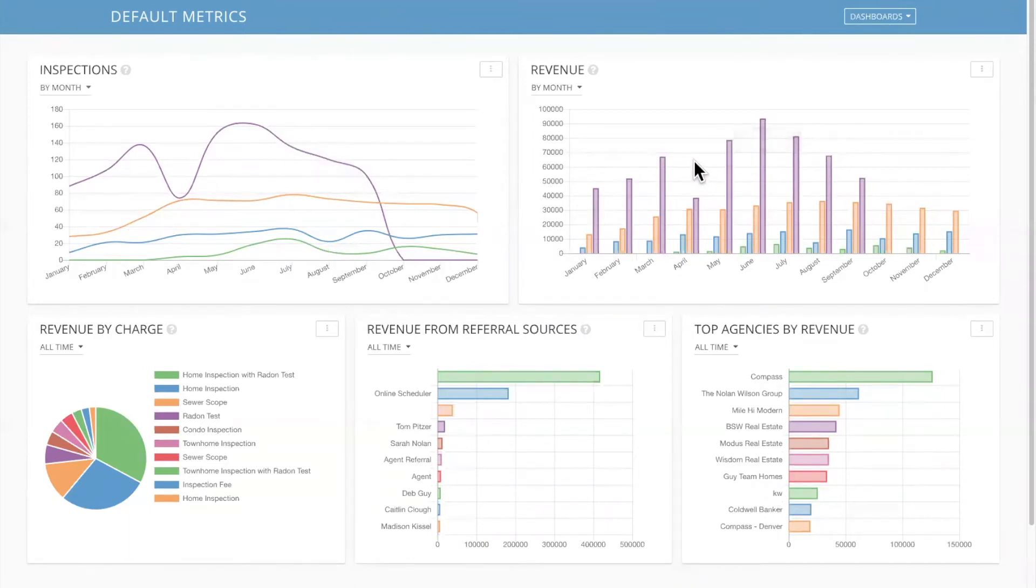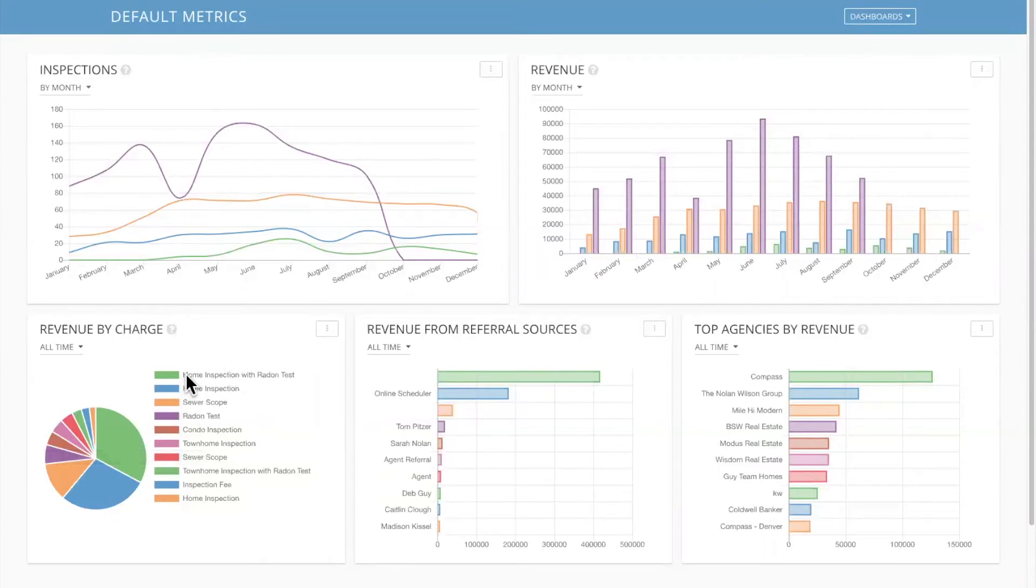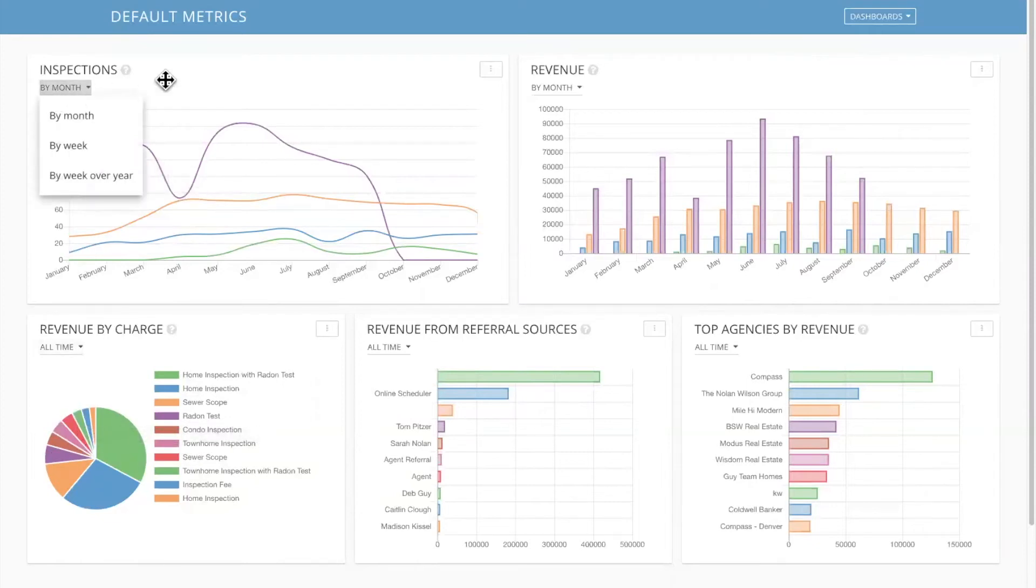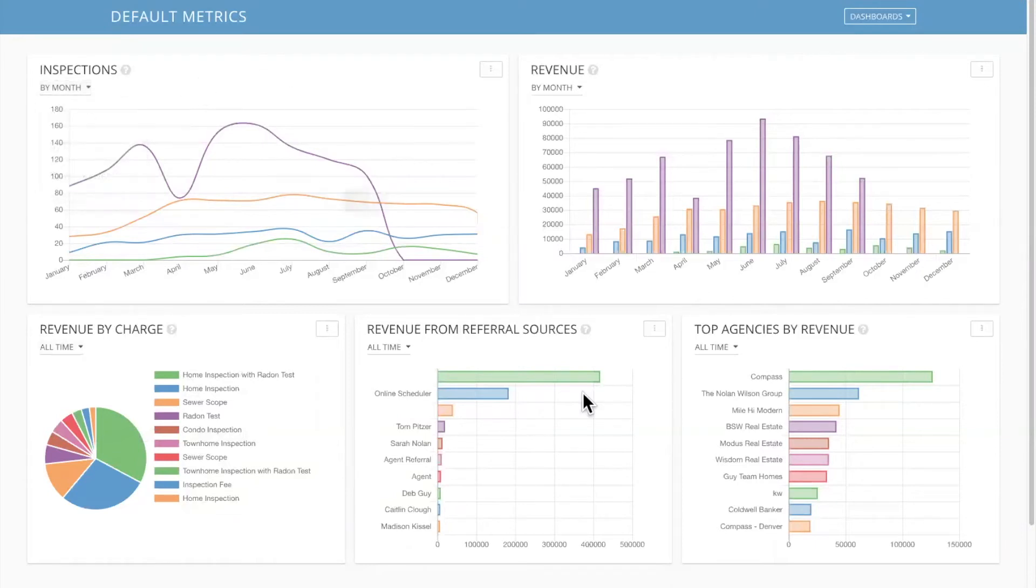Revenue, obviously very important and why you're doing what you're doing partly. Revenue by charge. What type of services are doing the best for you? You see in the pie chart in any of these graphs, you'll notice you can change this to view by week, by week over year, chop it up however you want and set that as your default.